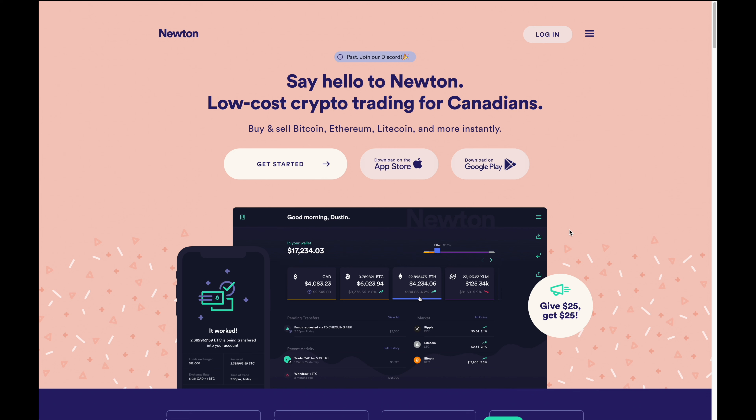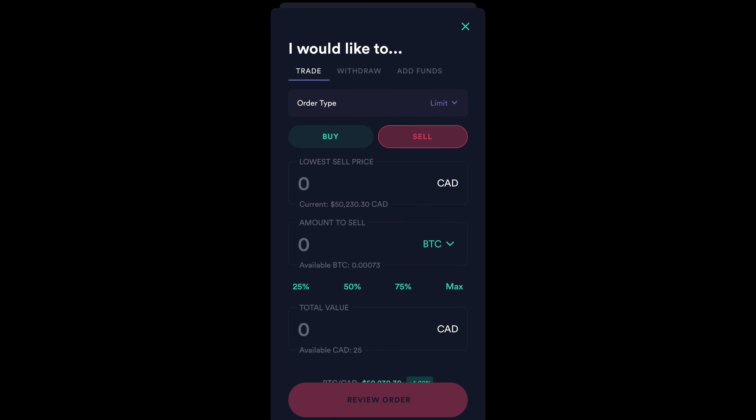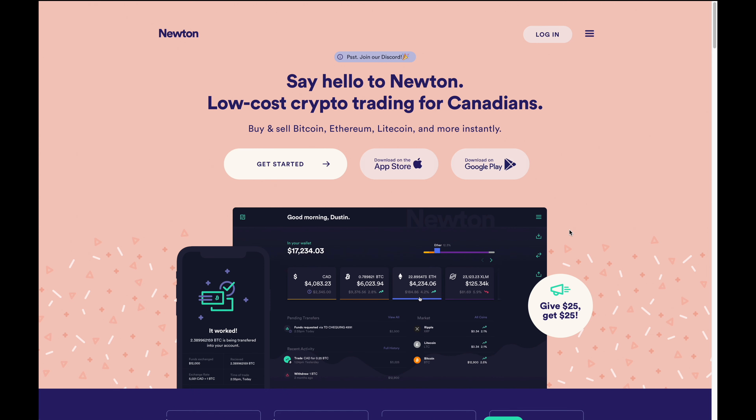Hey there, so in this video I'm going to show you how you can place both a buy and sell limit order on Newton on any mobile device.